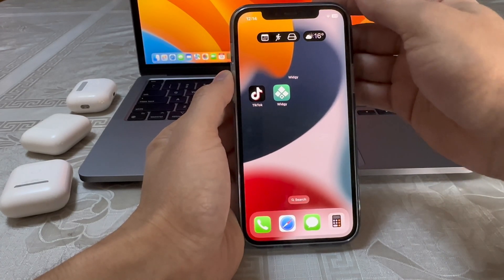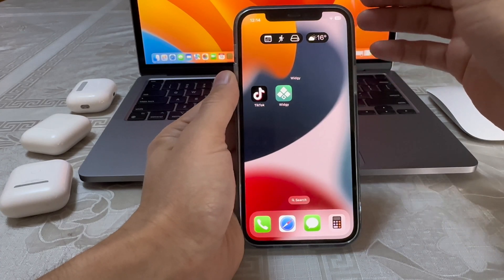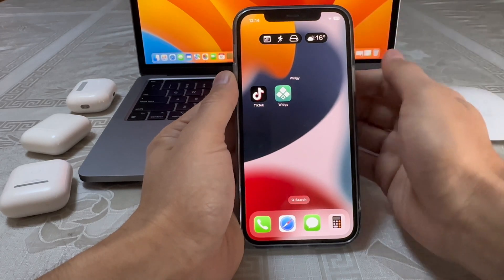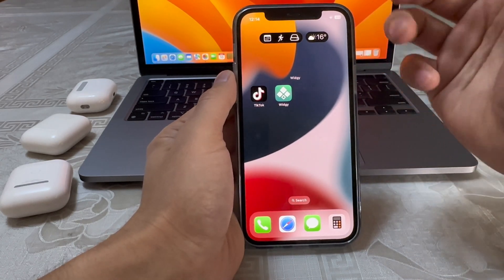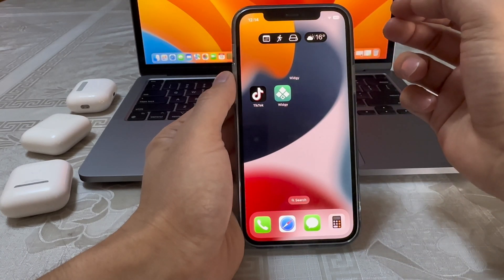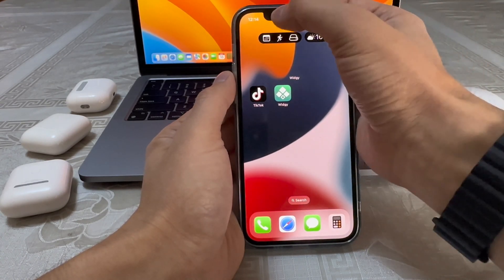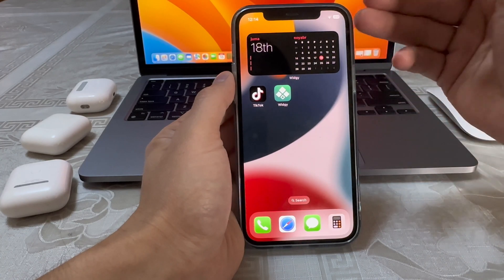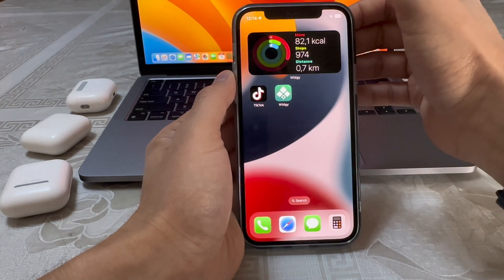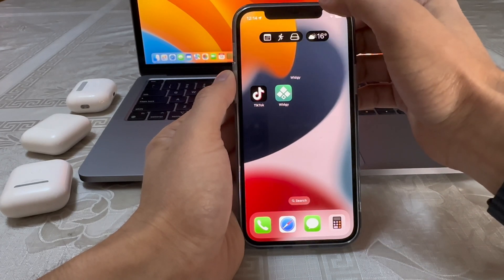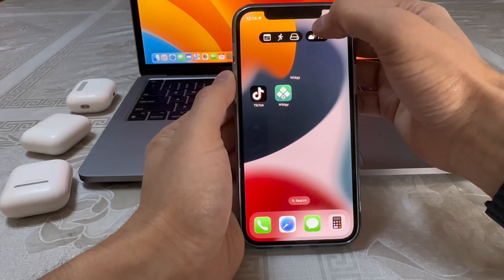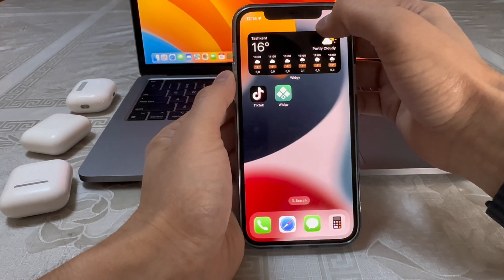As you can see, we just added the Dynamic Island on iPhone 12 Pro — you can install it on any model. It's not just the animation; you can use real features: the first one shows Calendar, then Fitness, Storage and other information, and also the Weather.